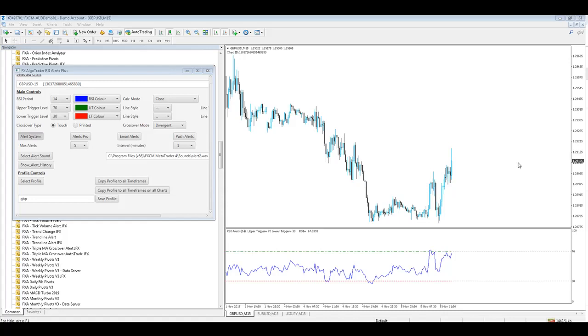This is a demonstration of the FX Algo Trader RSI Alert Plus package and what this system allows you to do is to receive alerts when the RSI readings are above or below a trader-defined level.